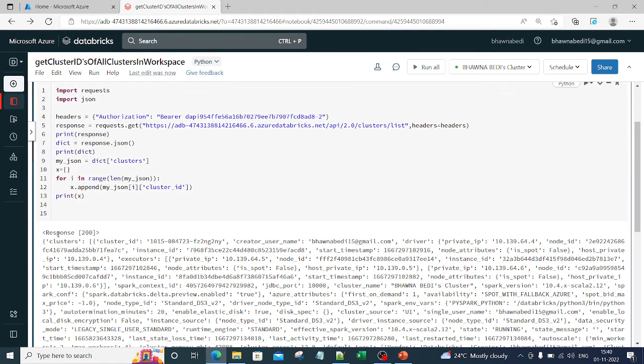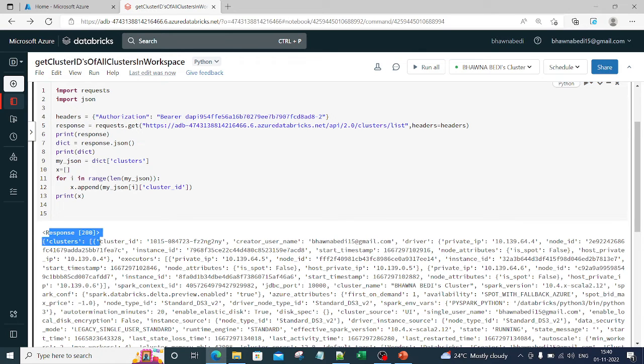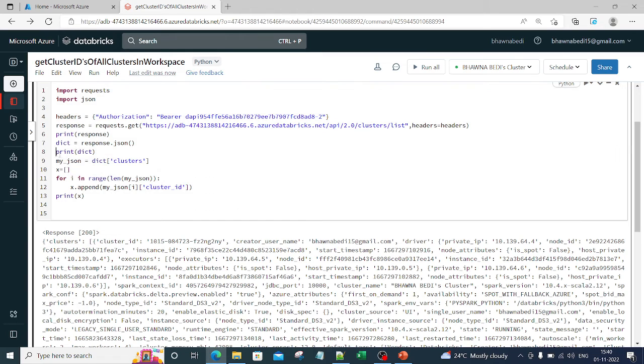Response 200. This is nothing but response 200. Response 200 means okay, that you have gotten a response, you have sent it correctly, you have got it correctly. Now print the dictionary.